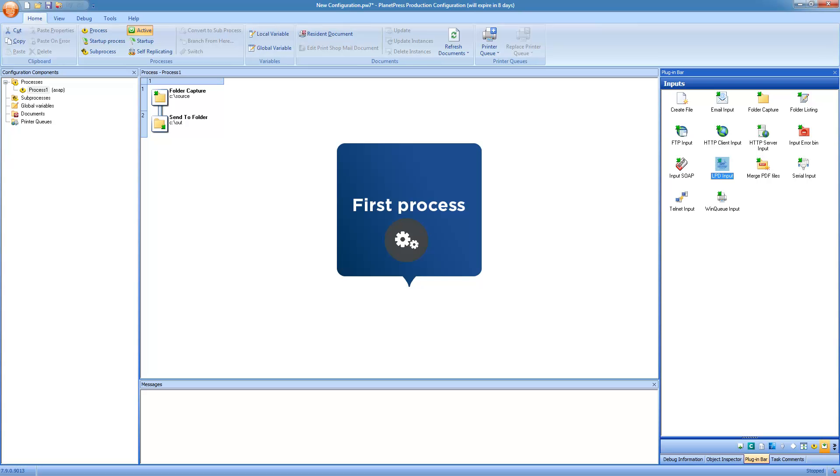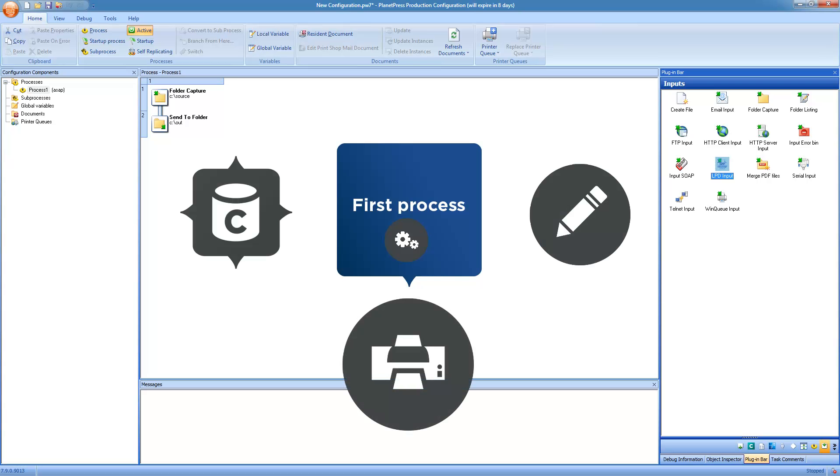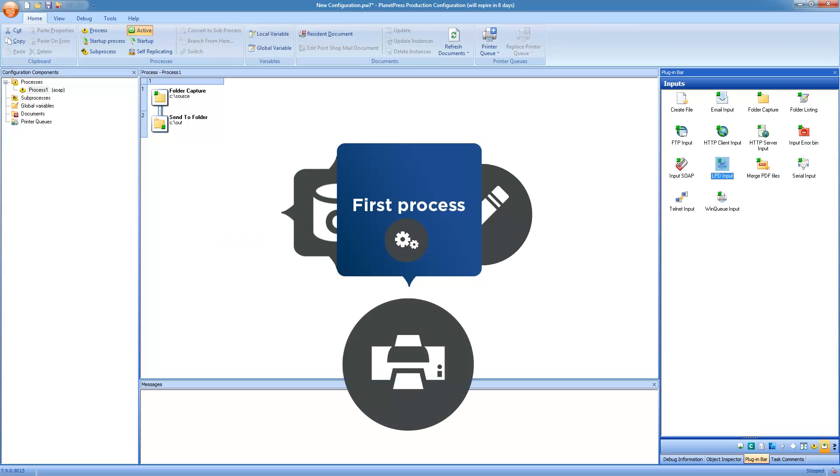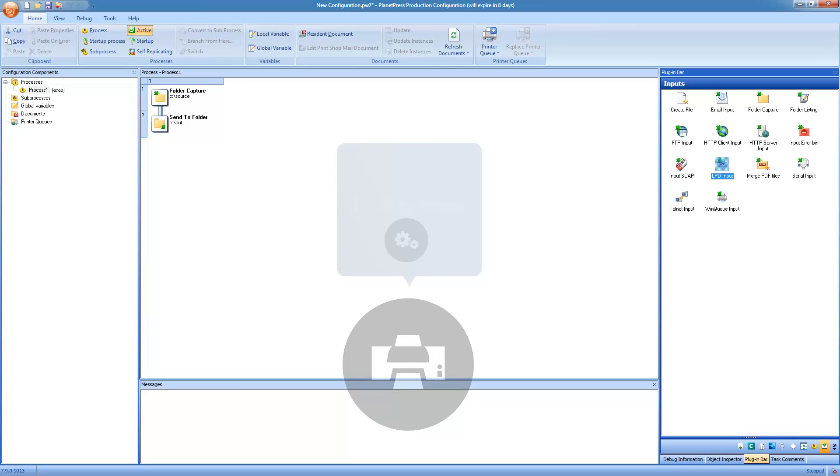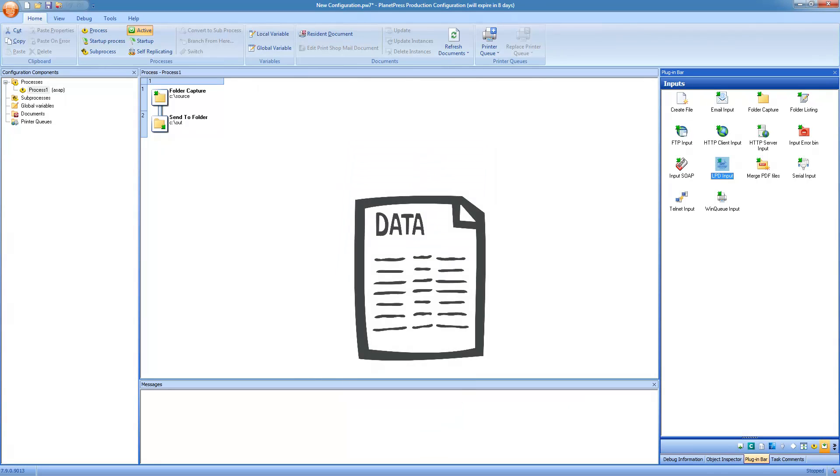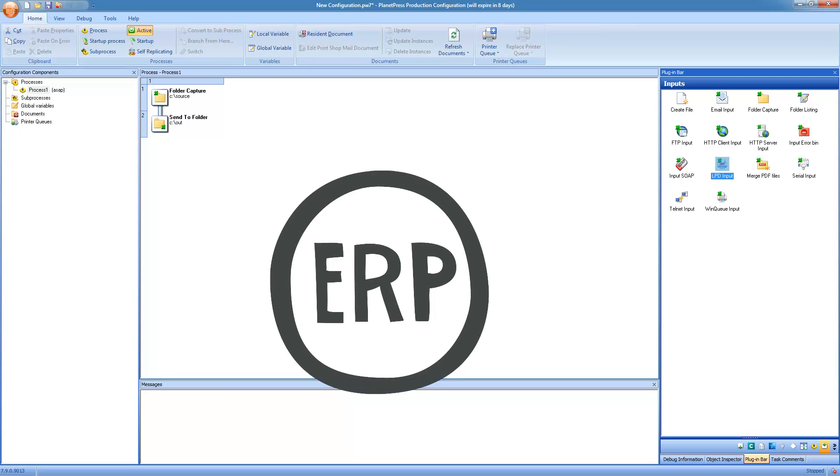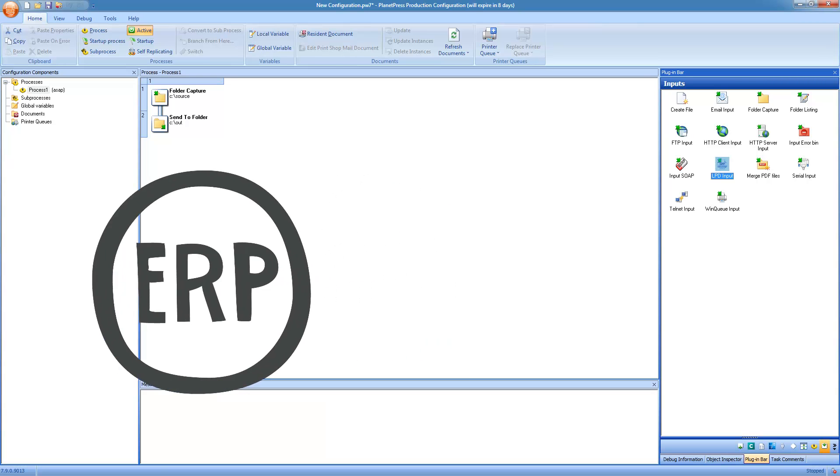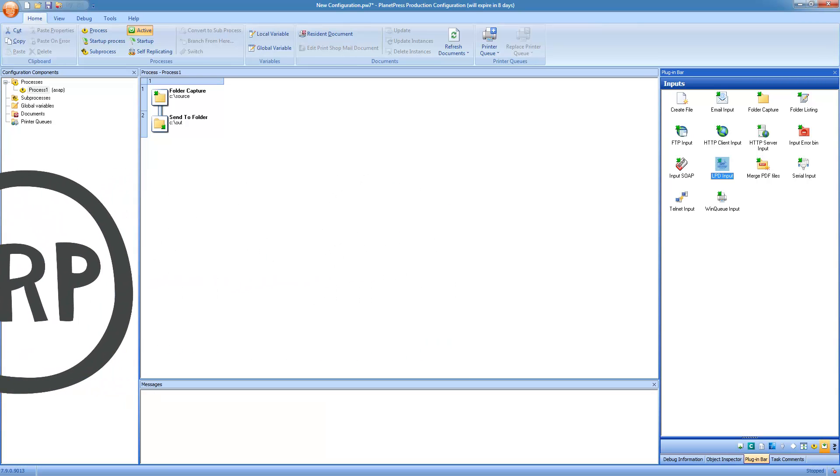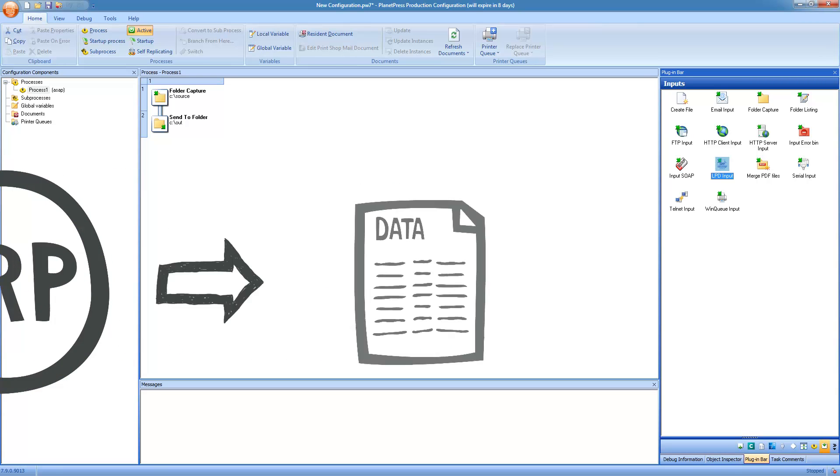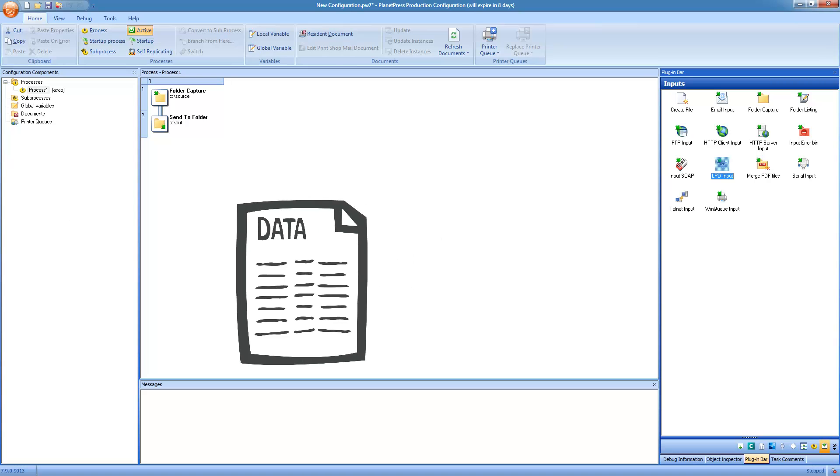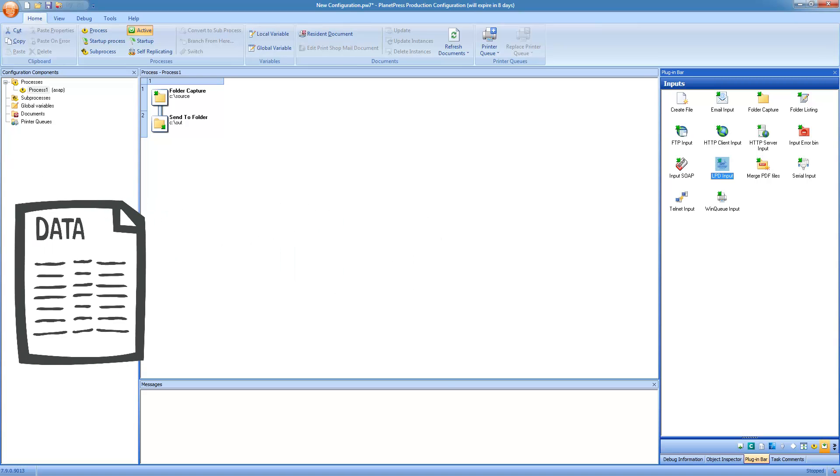In the first process, we'll be generating print output using the data mapping configuration and template we created in PlanetPress Connect. However, the very first step in the process must be the acquisition of data. If you recall, the data mapping configuration that we created uses line printer data, or a text data source. This line printer data presumably comes from a legacy system, which we have little control over. And this legacy system automatically sends line printer data only to a specific IP.